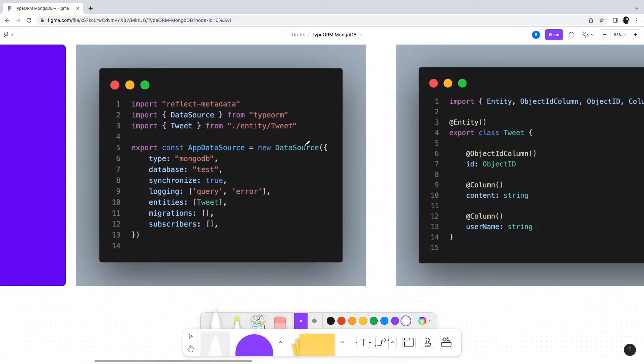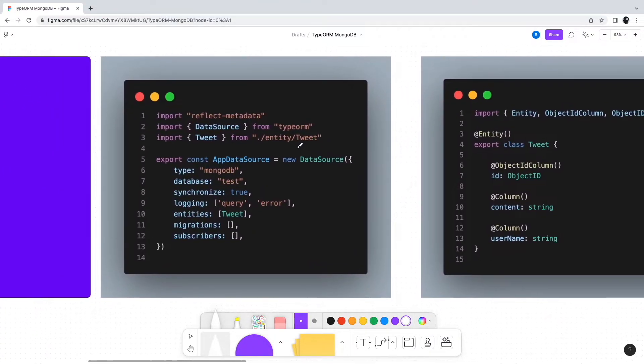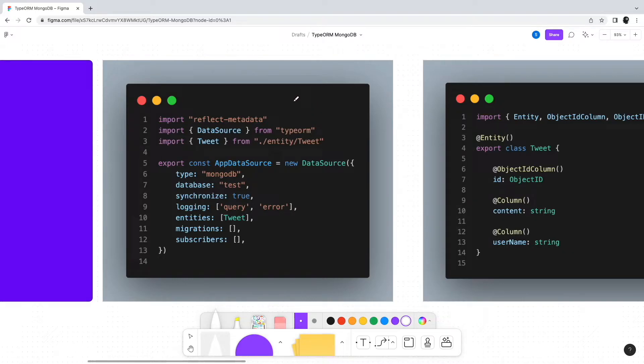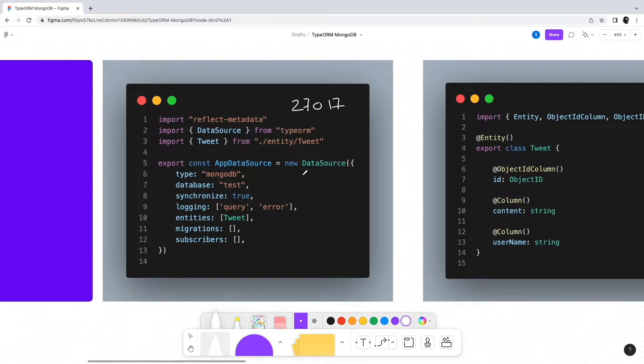Let's assume we have a MongoDB server running on localhost at the default port 27017. With that in mind, we configure the TypeORM data source. Basically, the TypeORM data source is configured by creating